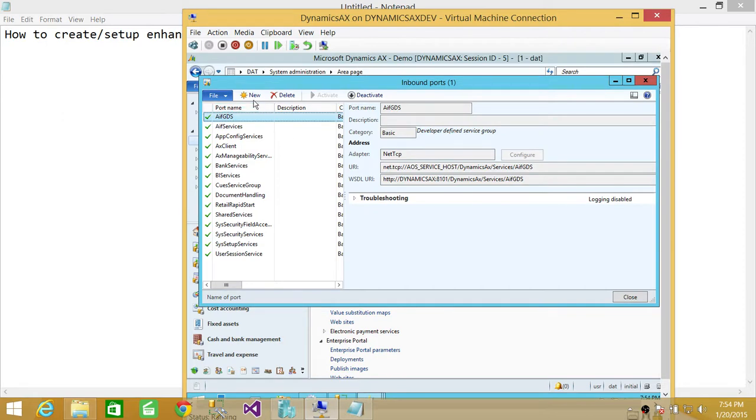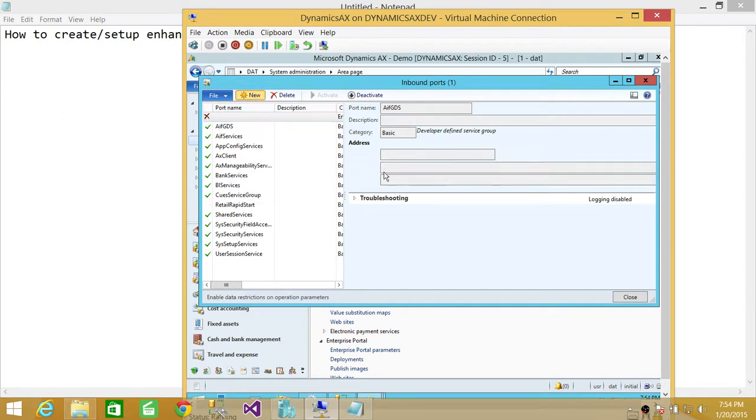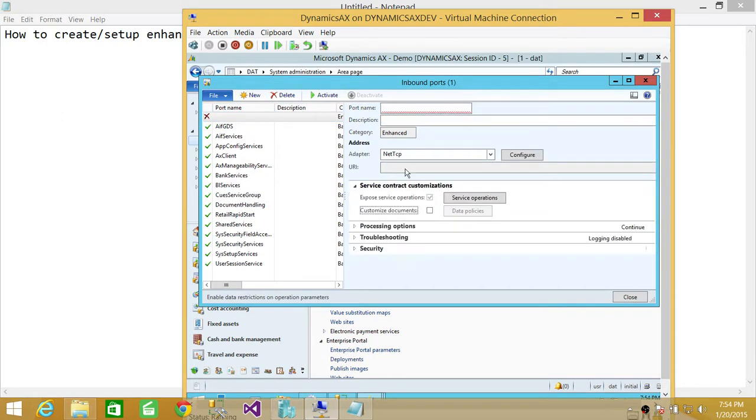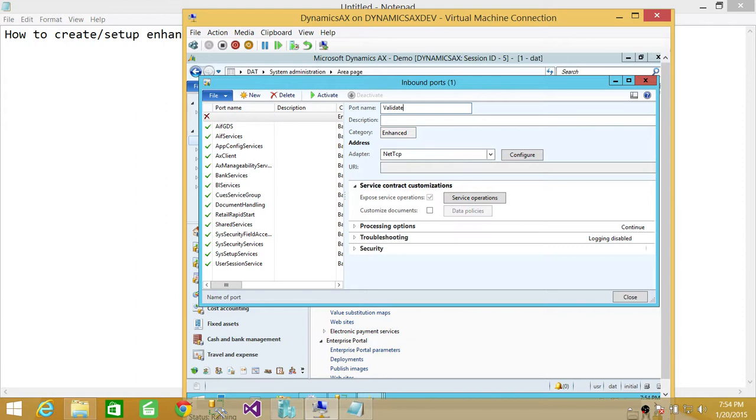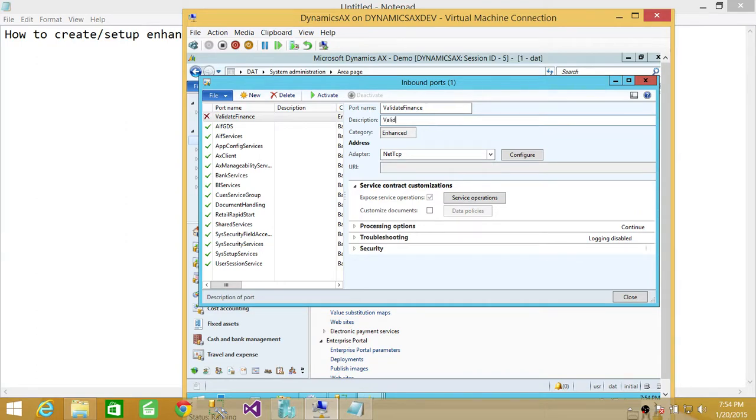And we'll be going through some of the settings of the newly created port. So we're going to click on new. Name your port here and description. You can put whatever the description, whatever this port is going to do. Validate financial budget.